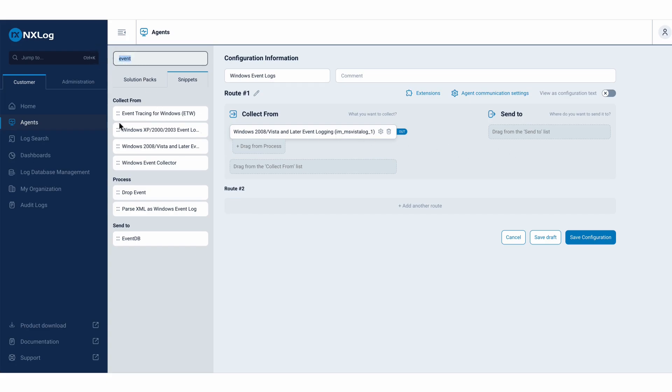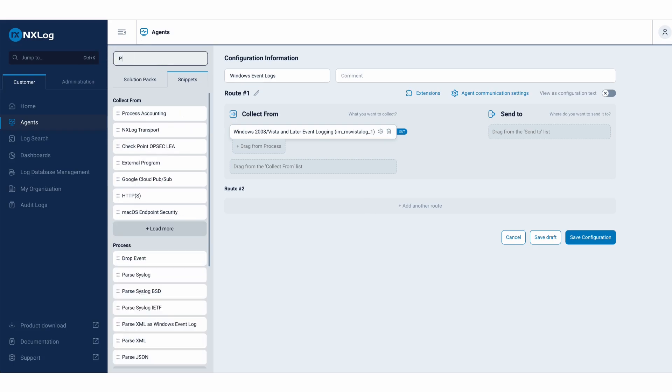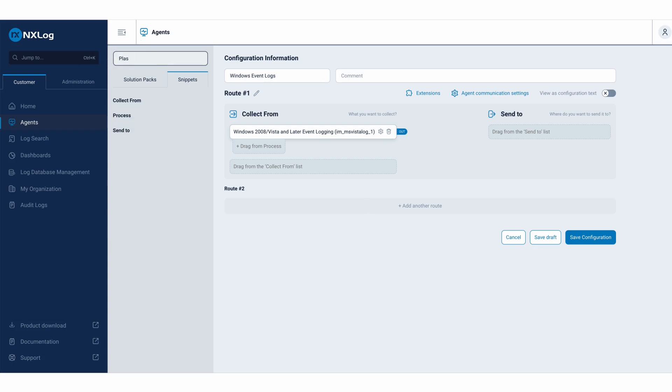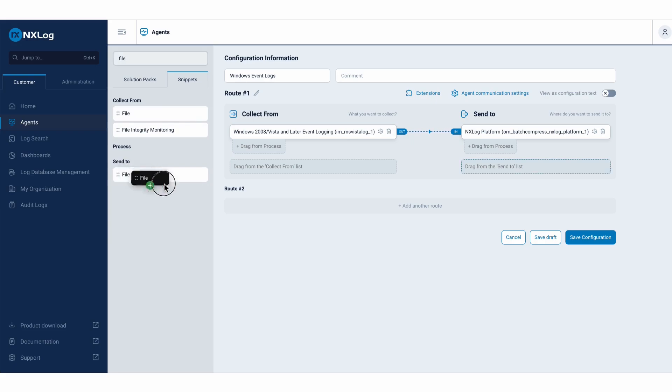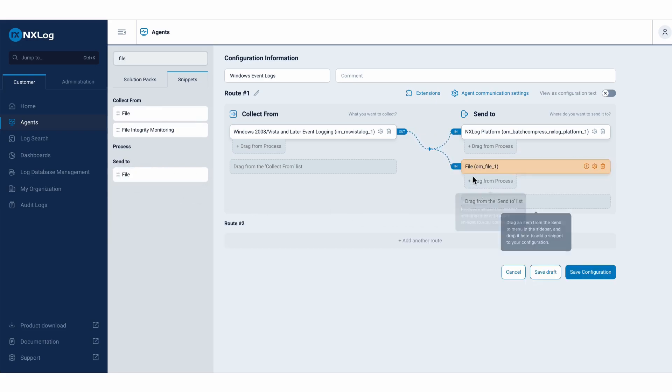And to send, in this case, we will have two destinations in this example. The first one will be to send my logs to my platform, and the second will be to store these logs within a file. So to send this information to the platform, I need to type platform. It will automatically find to send to, I will drag and drop. And I also wish to store this information within a file. I will type here, send to file.